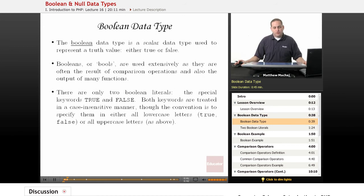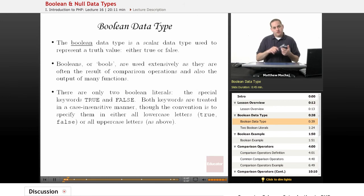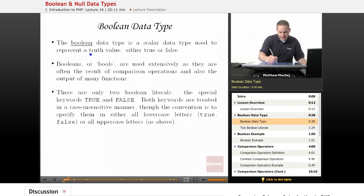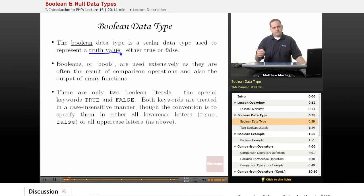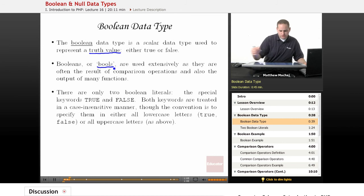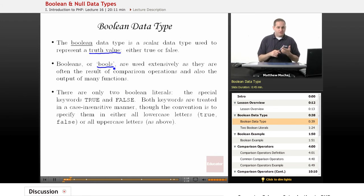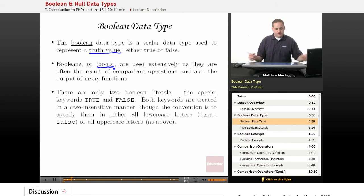So what is a boolean data type? A boolean is one of the four scalar data types in PHP. We've worked with three of them already: the integer, the float, and the string. The boolean is the fourth scalar data type, used to represent a truth value — meaning it's either true or false, one or the other. Booleans, or bools as they are commonly referred to, are used extensively throughout our code. They're the output of comparison operations and the output of many functions.